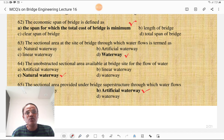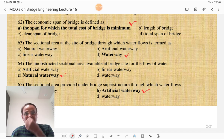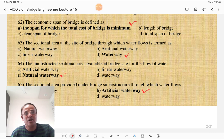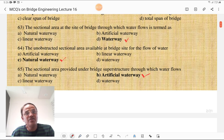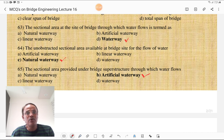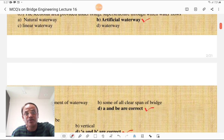The sectional area at the bridge site through which water flows is termed as waterway. The unobstructed sectional area available at the bridge site for the flow of water is the natural waterway — natural waterway means it is unobstructed. The sectional area provided under bridge superstructure through which water flows is the artificial waterway, which is sometimes obstructed.